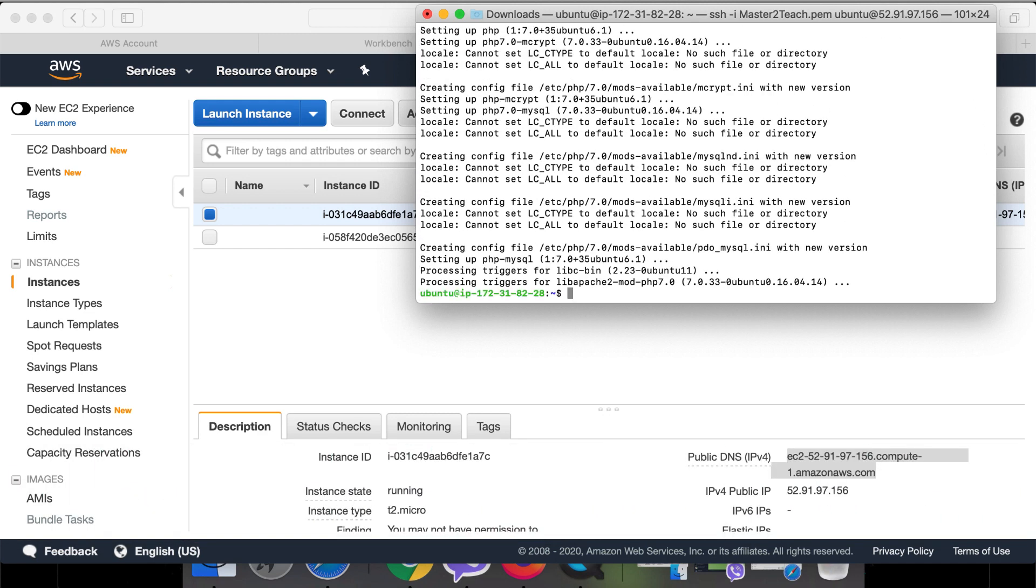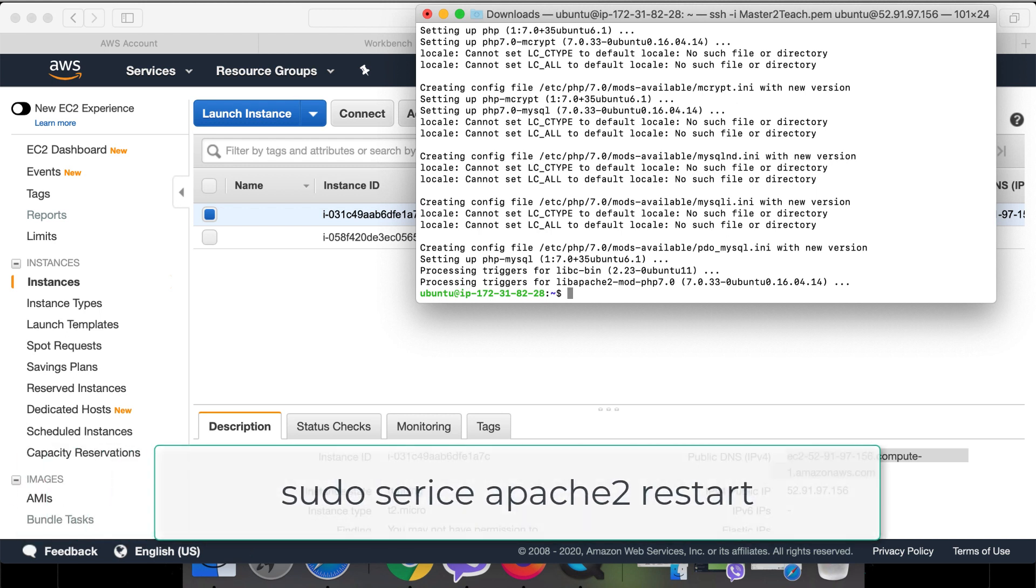We have successfully installed the PHP as well. Let's restart the Apache server: sudo service apache2 restart.